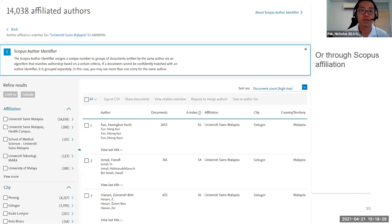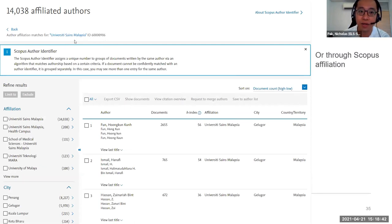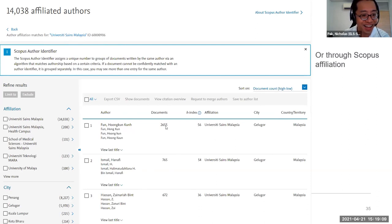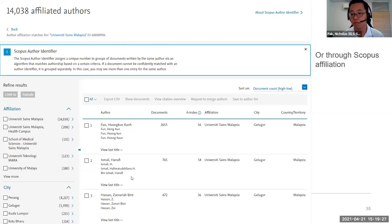Another approach I like is searching for authors by institution using the Scopus affiliation search. For example, searching for USM — every affiliation and every author profile has their own Scopus unique ID, the affiliation ID. For USM, you can see over 14,038 authors, the breakdown of subject areas, and who the top authors are: Professor Fun with over 2,600 documents and H-index of 56, Professor Ismao with 765 documents and H-index of 54, Professor Zanuraya with 672 documents and H-index of 36.